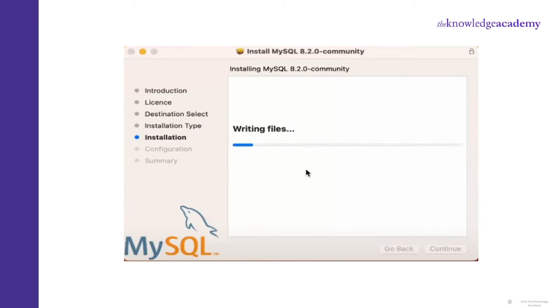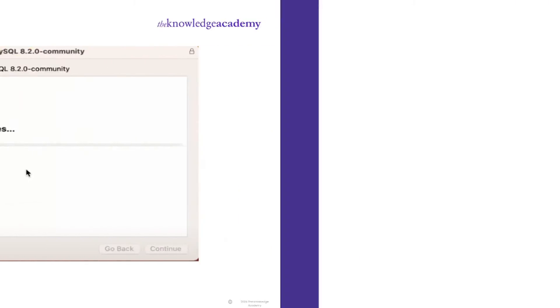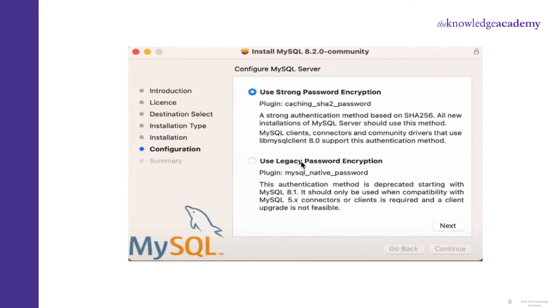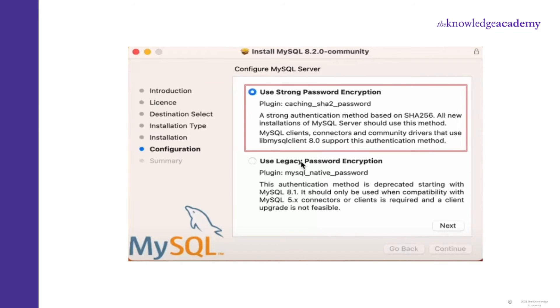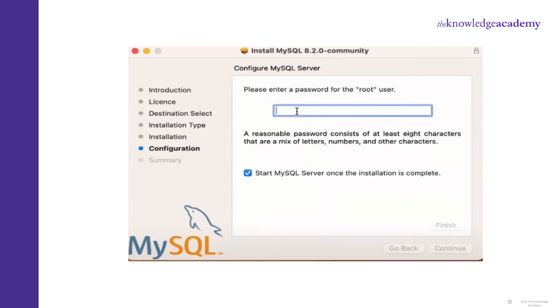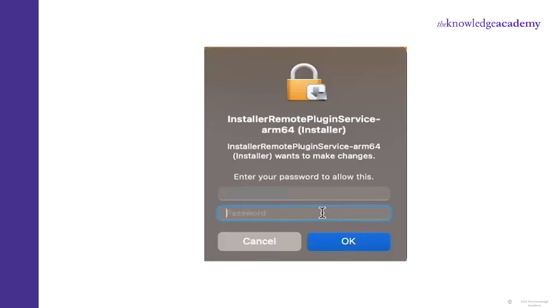You will be redirected to the Installation section where it will load files. Then you will be directed to the Configuration section. Here, go with the first option: 'Use Strong Password Encryption.' Click Next. Now enter the password and remember it, as you will need it every time you open the SQL Workbench. A pop-up will appear where you again have to put your credentials — that is, the password — and press OK.